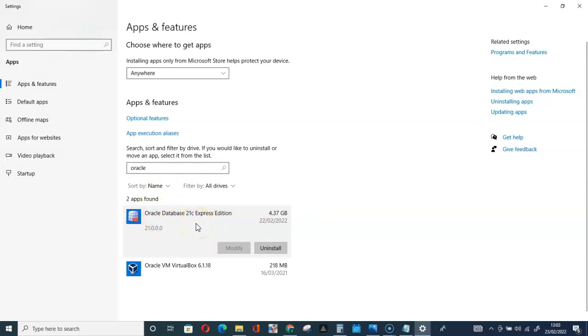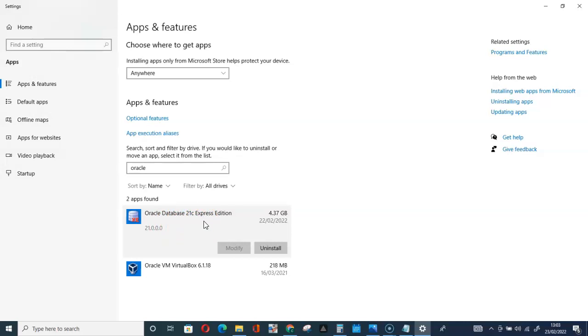But if you are not able to see it here, because sometimes it happens, if you are not able to see this Oracle Database 21c or any other version, the last method you have to apply to delete it from your system is this: